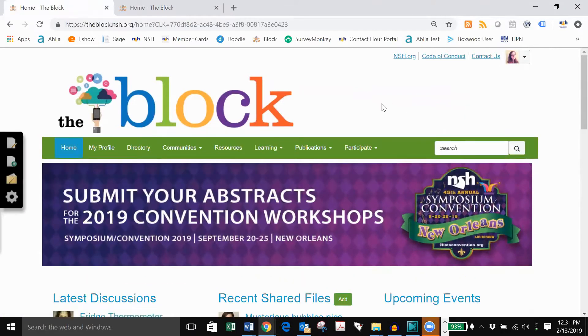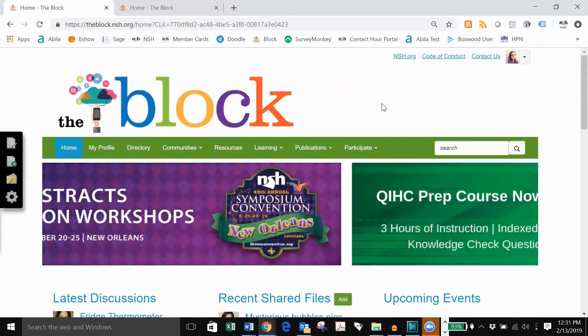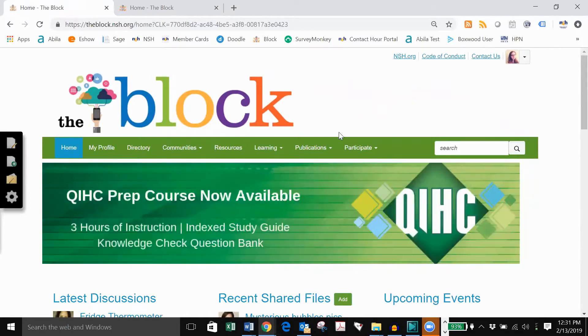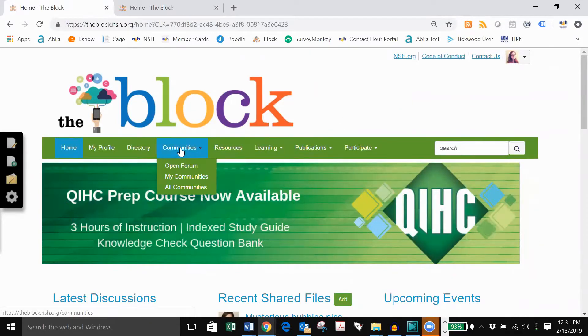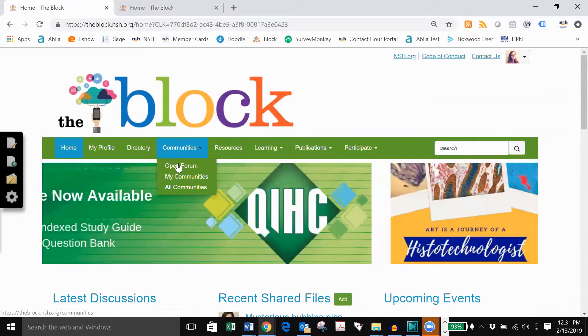The open forum is the discussion section of the block where members can post questions and get real-time advice from other members. The open forum can be found under the communities tab.